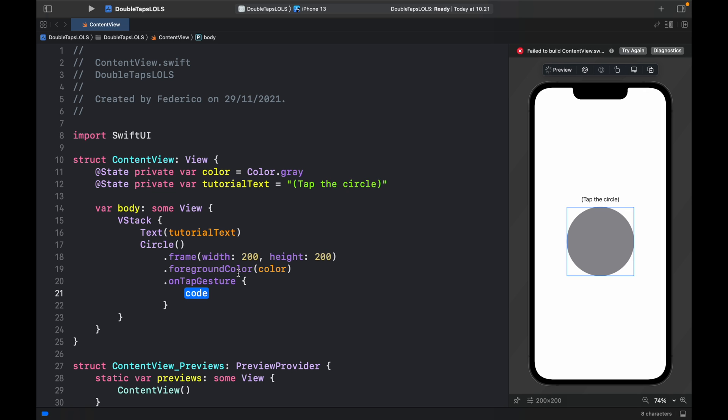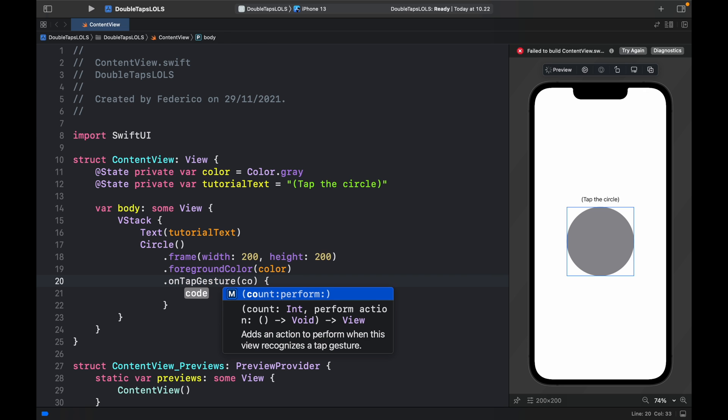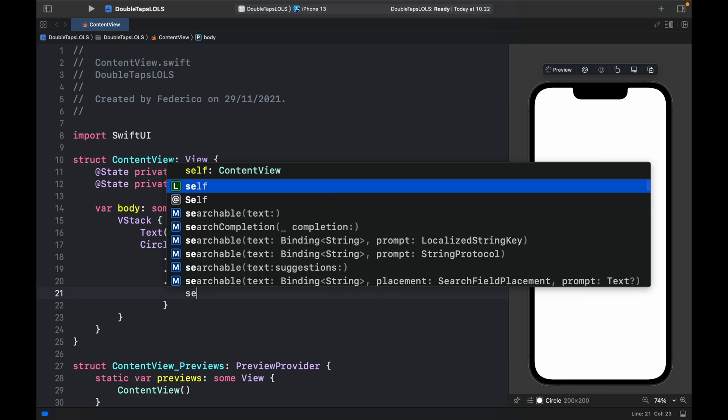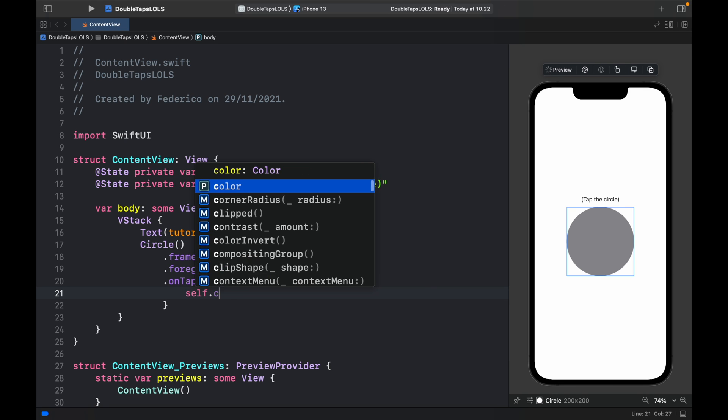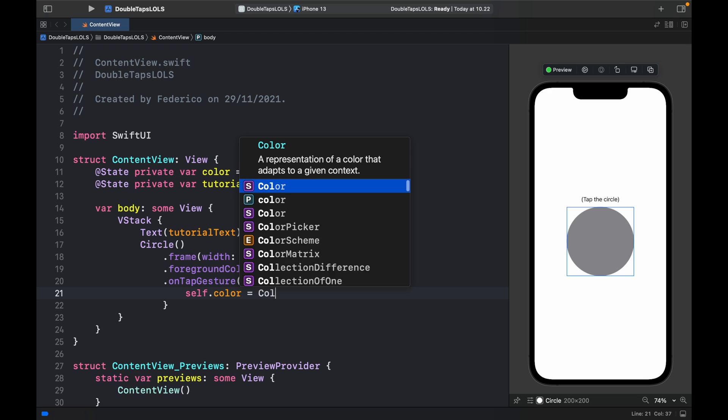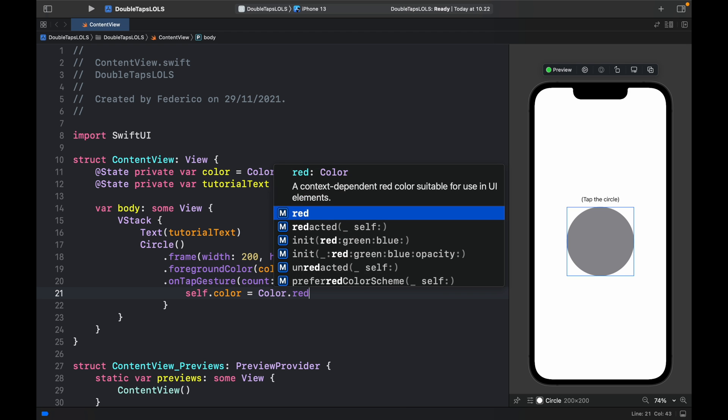That's where we have this special modifier which is called the count. For this example I want it to be recognized after two taps that this happens. Inside here what we want to change is the self.color and we want to change it to Color.red.